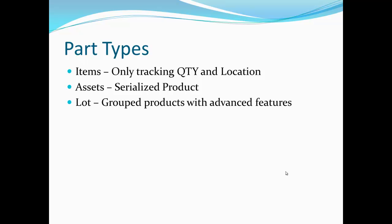Lot-controlled inventory allows you to track a group of products. Lot-controlled product gives you the ability to track things like expiration date and utilize FIFO LIFO features. An example of a lot-controlled product would be food or pharmaceutical products that require strict tracking from start to finish.